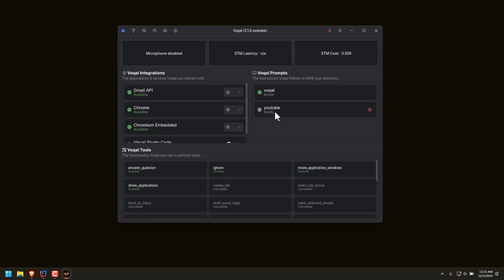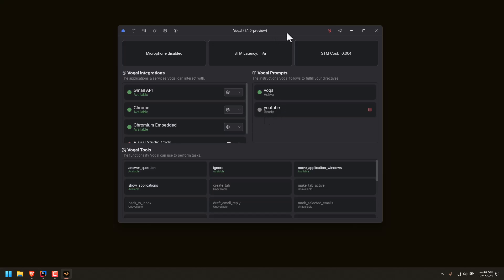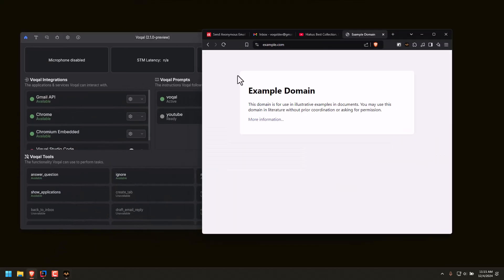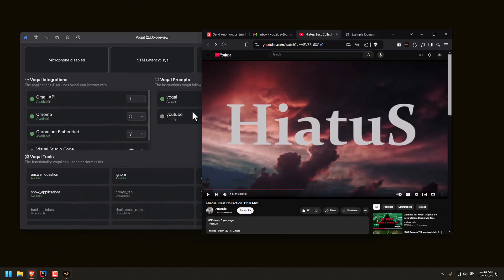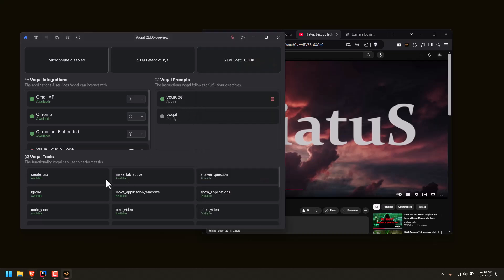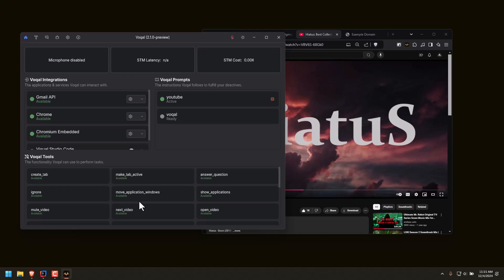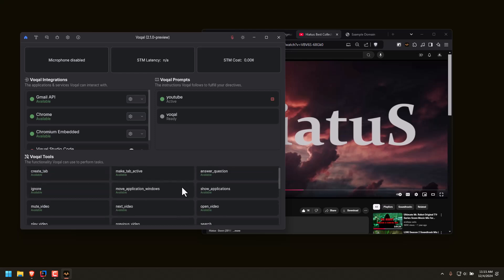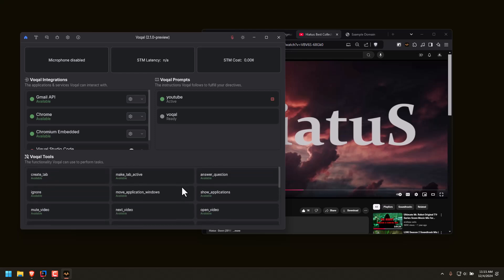But if you see here, I have a prompt that says YouTube. And if I open up YouTube, you can see that prompt becomes activated. Now the tools specific to doing things in YouTube are activated — you can see I can do next video, mute video, play video, previous video, search, seek video — those are all YouTube-based functions.